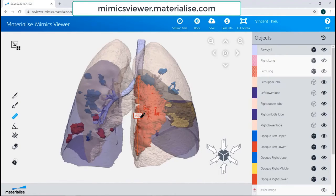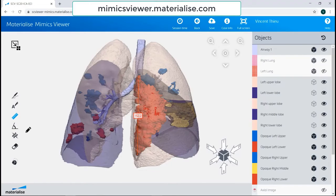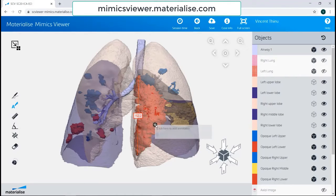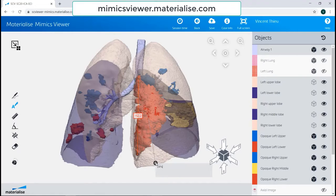If physicians wanted to make any comments to collaborators, they can make annotations within the Mimix Viewer case as well for them to see. So if I wanted to point out the volume percent of affected tissue found by using Mimix, I can use the annotation tool, select the point, and type in my notes. For example, 24% of the right lower lung lobe was affected by this opacity.